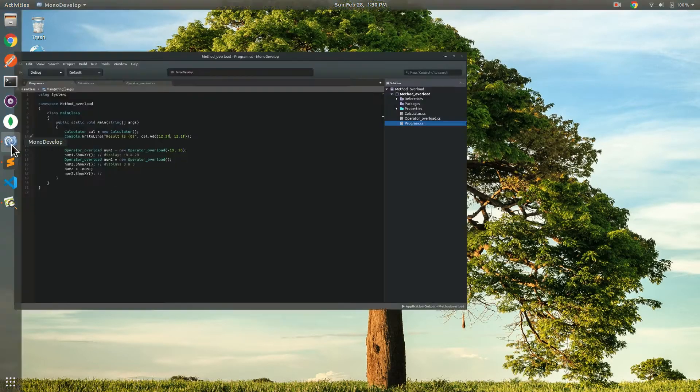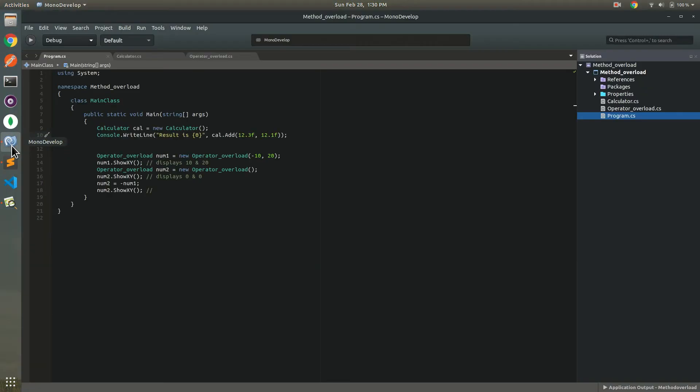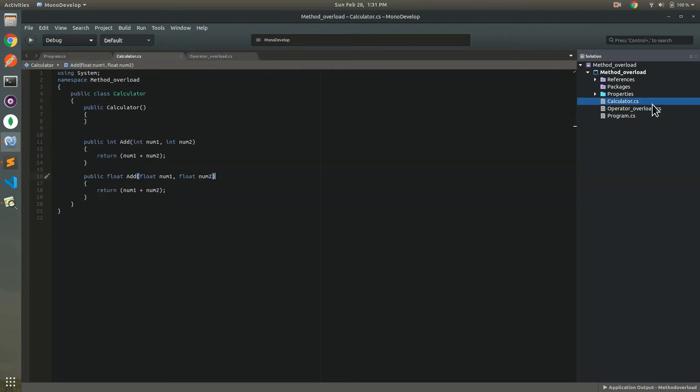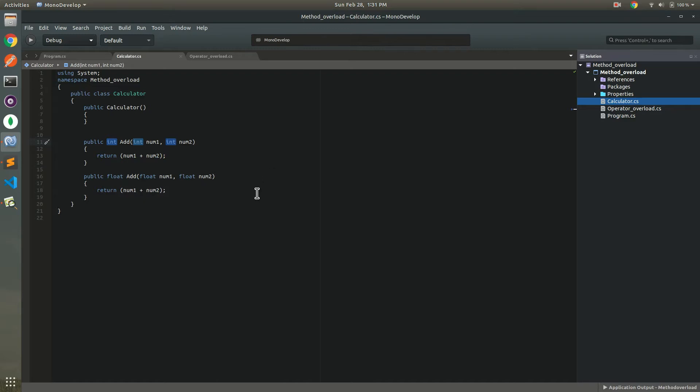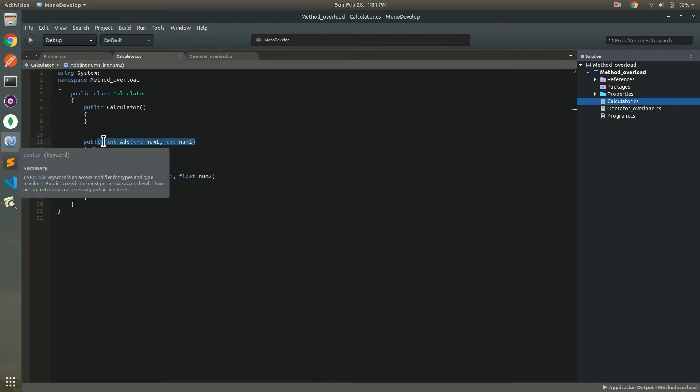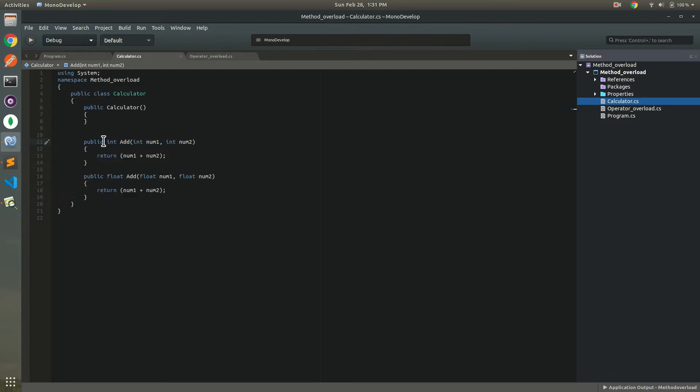This is the class calculator. Default constructor, nothing here. Two methods, same name: add, add. And parameters also same, two parameters, number one, number two, but different data types. Different signatures.